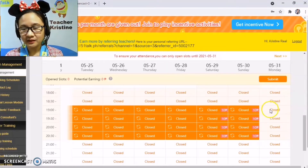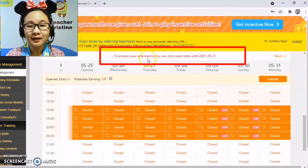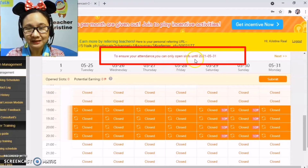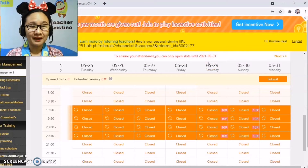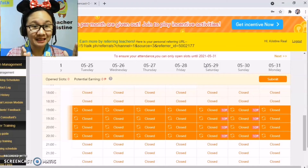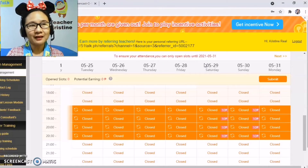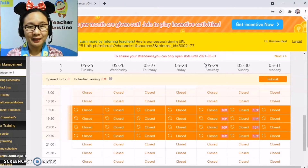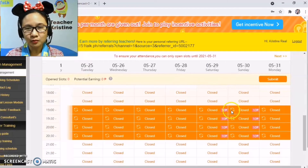The schedule only goes up to the 31st, because the system says to ensure your attendance, you can only open slots until May 31. For better bookings and a higher performance average, you have to open slots 14 days in advance — having two cutoffs worth of advance slots exposes you to more students and parents.